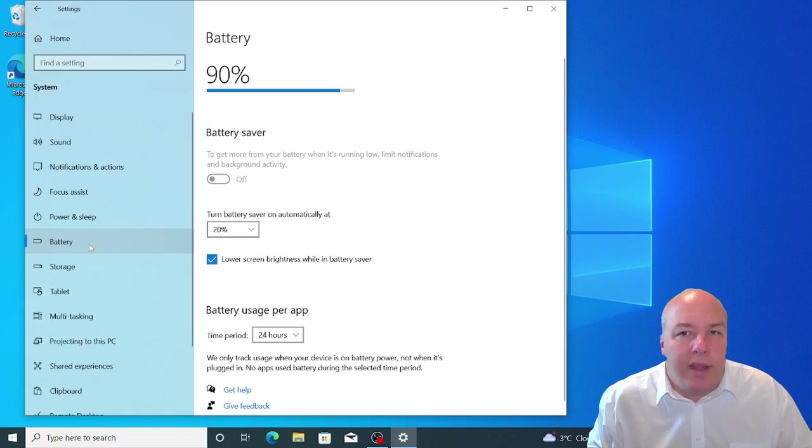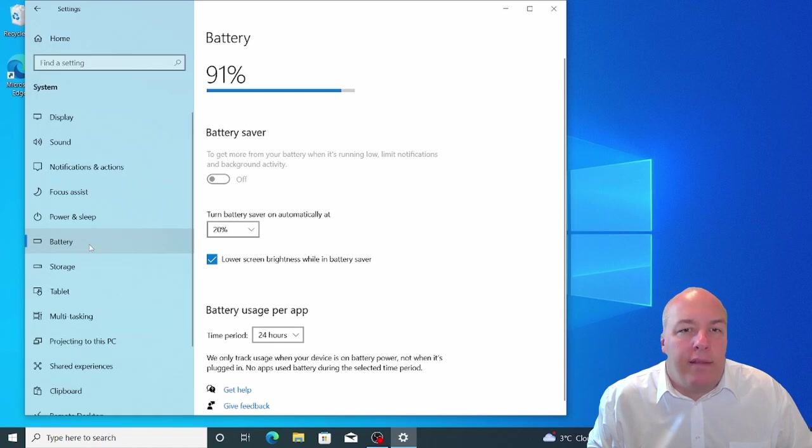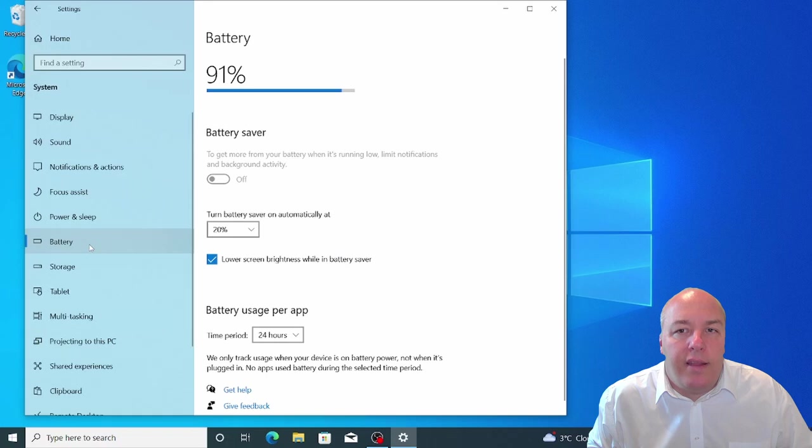It doesn't show the percentage, but the little plug symbol on the left of the icon indicates that the laptop is plugged in and charging.